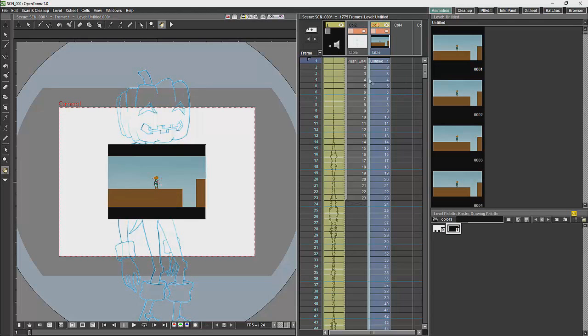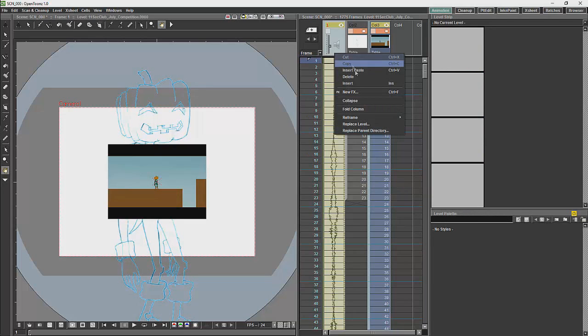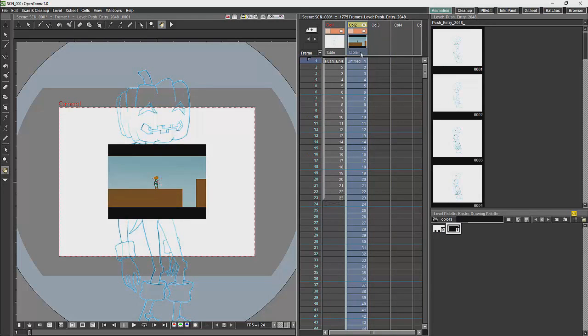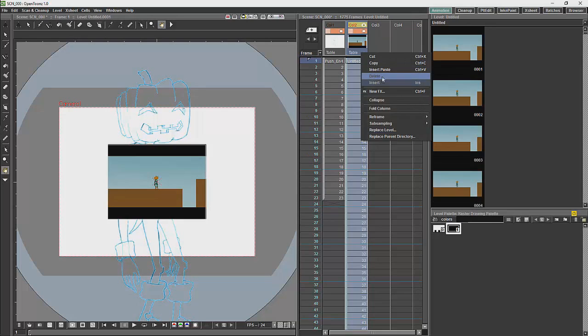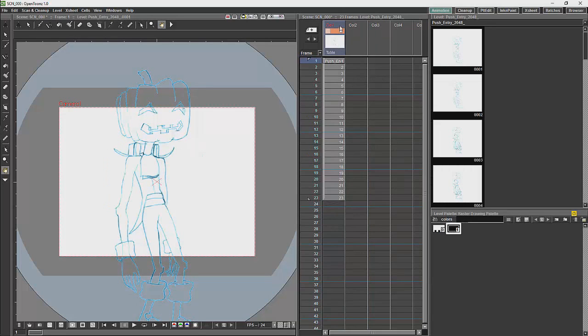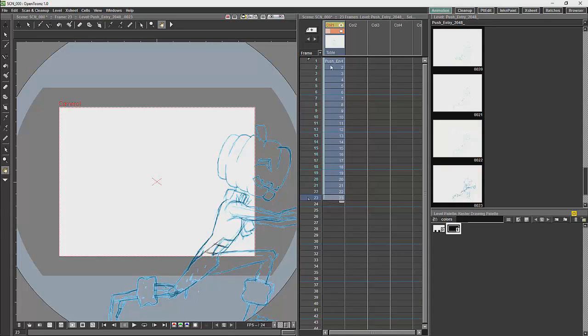So, what you are going to have in the X-Sheet over here are called levels. And levels are not drawings. They are actually collections of multiple drawings. So, what I am going to do is delete a couple of these, so we can just have one. And, now, this over here, this entire strip over here, is a level.